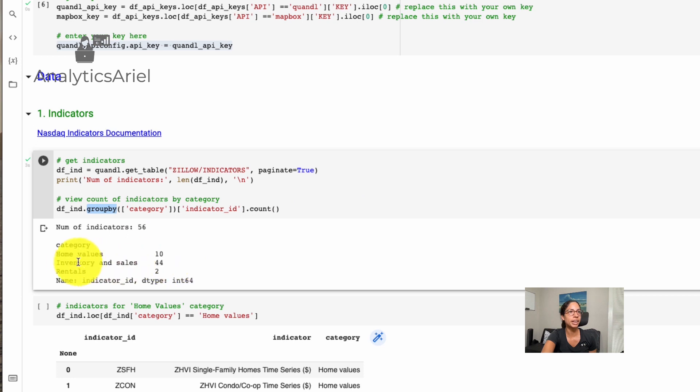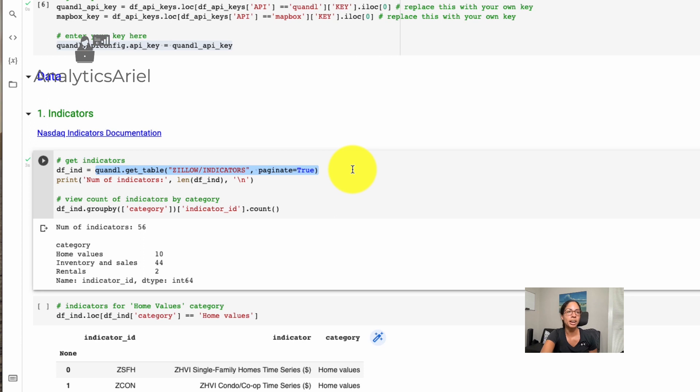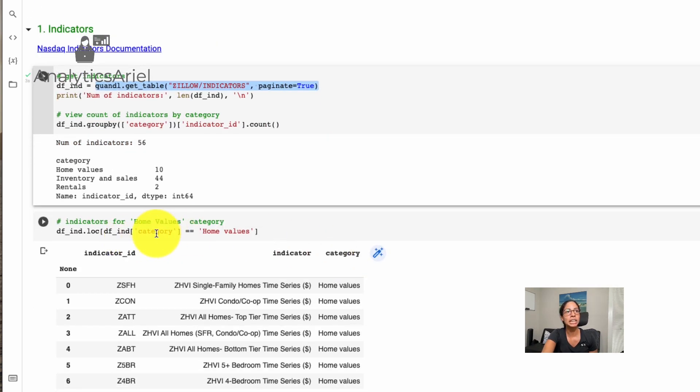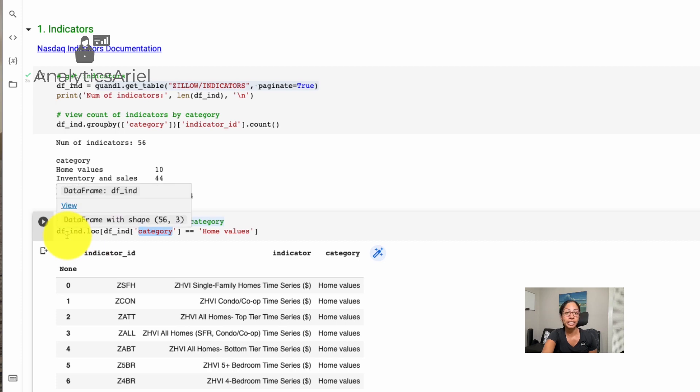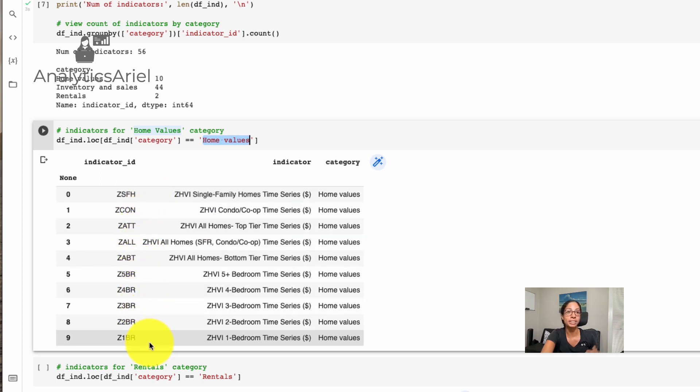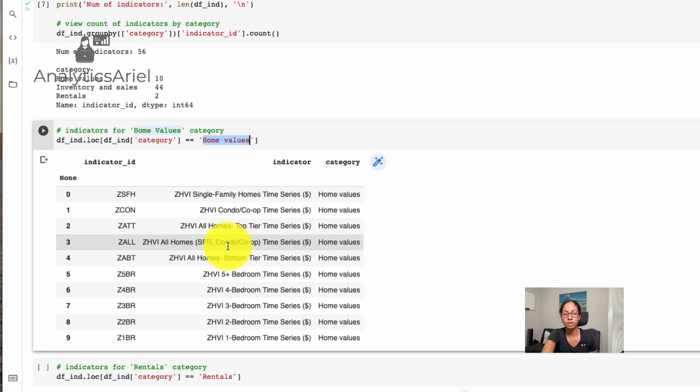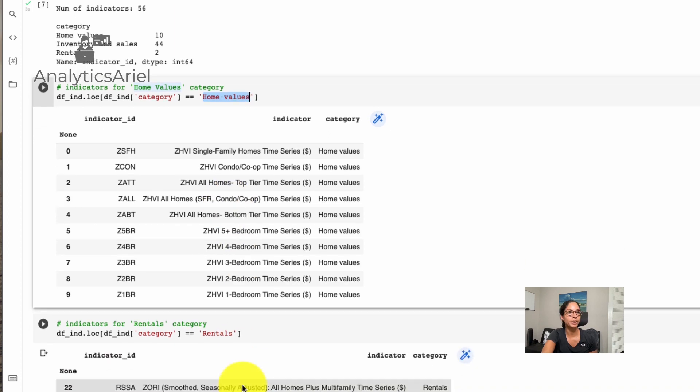Now, if we do a group by which is a pandas function, we could see that the home values, inventory and sales and rentals are the indicators available with inventory and sales being the most. And what was really neat, I skipped this part. But when we actually query from Quandl, it automatically gets our data into a pandas data frame, which is huge. We don't have to actually transform or wrangle this data set, it's already easy in a row column type tabular format. Now, if we look at that indicator table, whenever that category is home values, we could see all those home value indicators that we saw before in that drop down, we have home values from one bed to five plus bed, all single family homes, all homes in general. So this is a good way for us to understand what are indicators we could use to grab data.